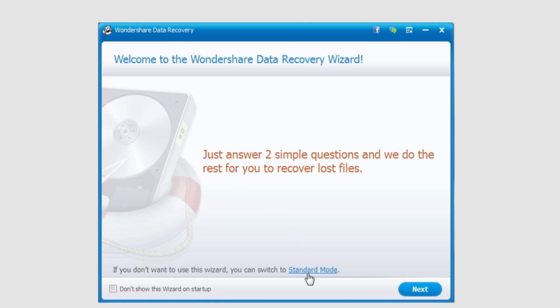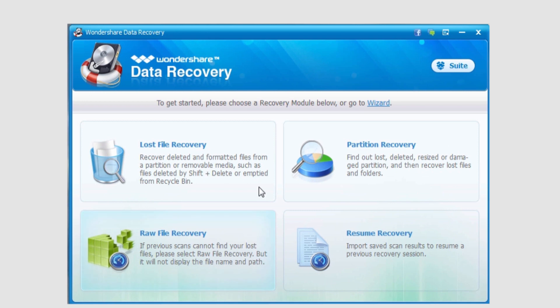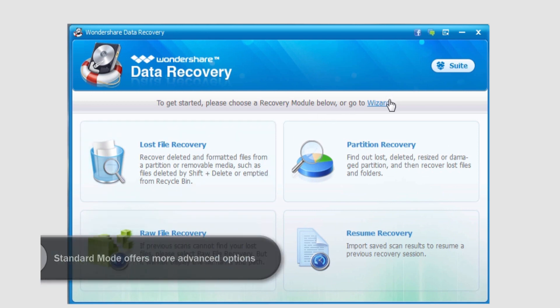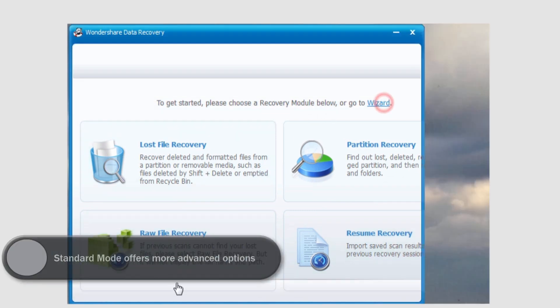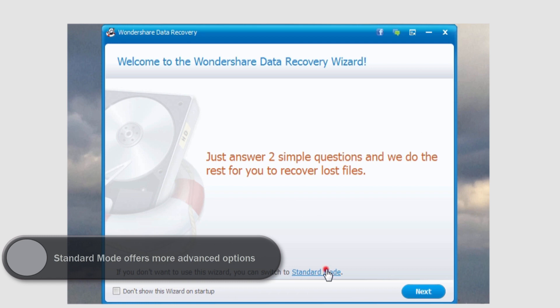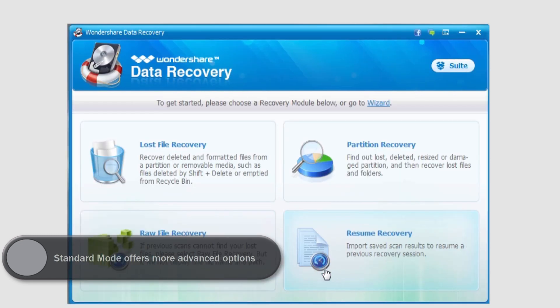Now if we switch to standard mode by clicking on it here, we have a little bit more complex options. Of course, we can go back to the wizard mode by clicking wizard, and it's really easy to switch modes.